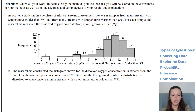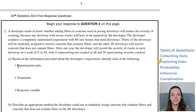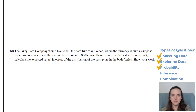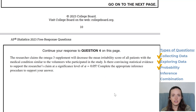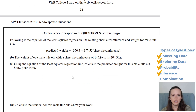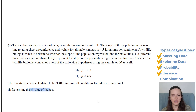Now let's look at 2023. Number one: 'Describe the distribution' — exploring data, check. Number two: collecting data — check. Number three is probability — everybody's favorite — expected value. Number four: 'Is there convincing evidence?' — that's inference, check. Number five must be the combination question: it's a least squares regression line question covering describing the relationship, calculating predicted values, calculating residual, interpreting slope, and determining the p-value. So we've got a little inference and a little least squares regression line — that's the combination question.